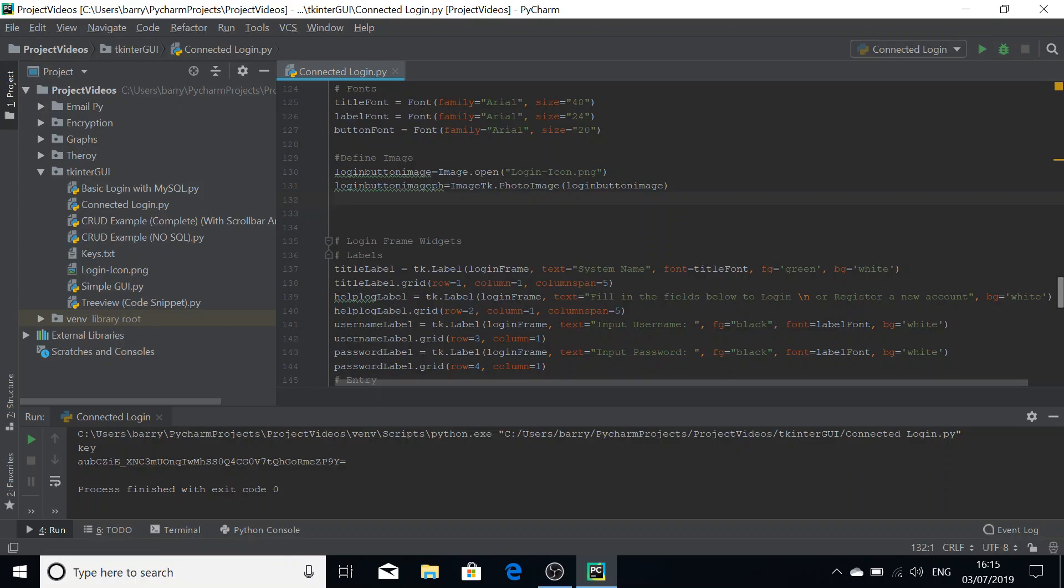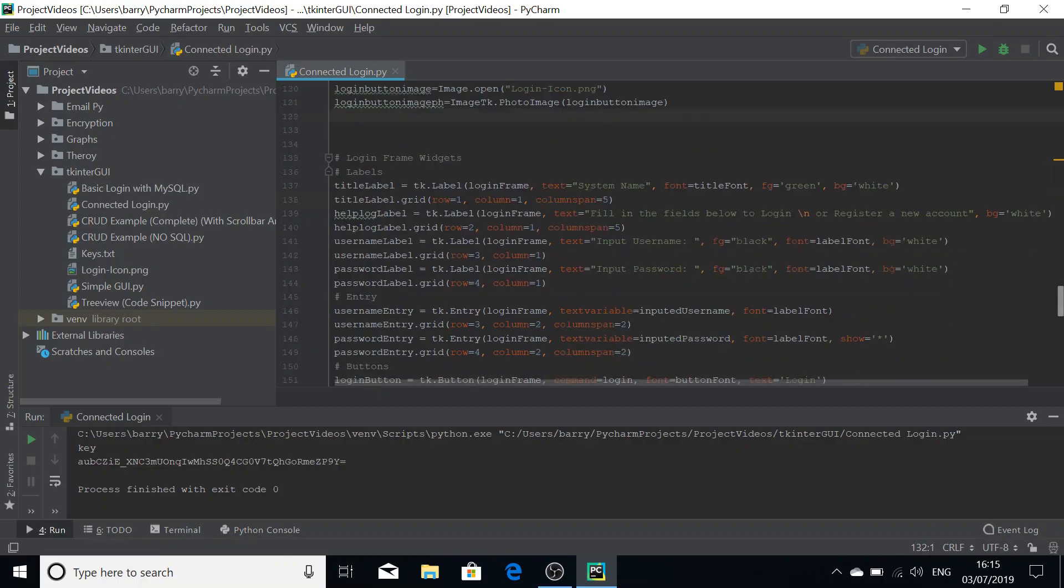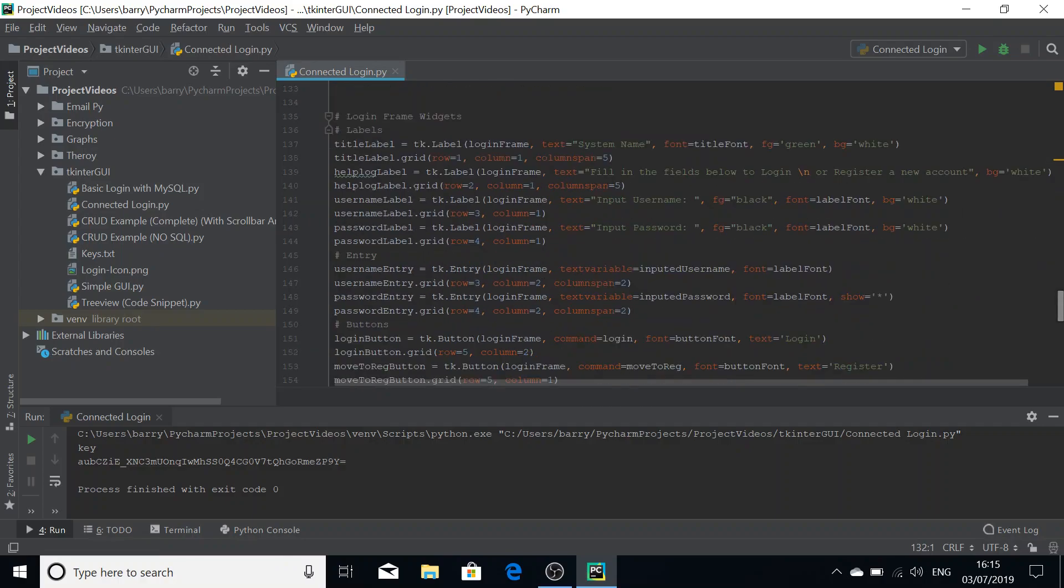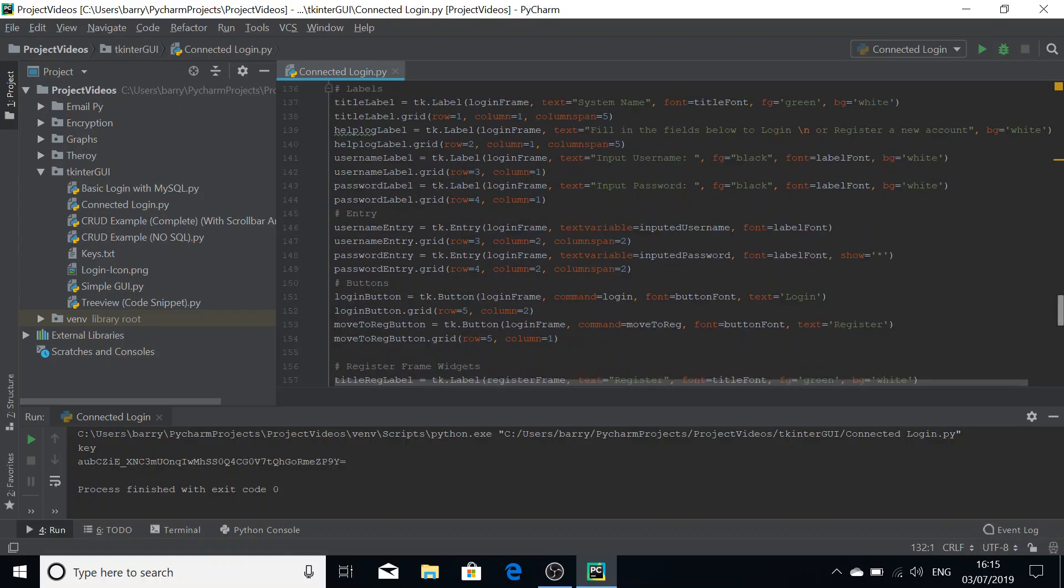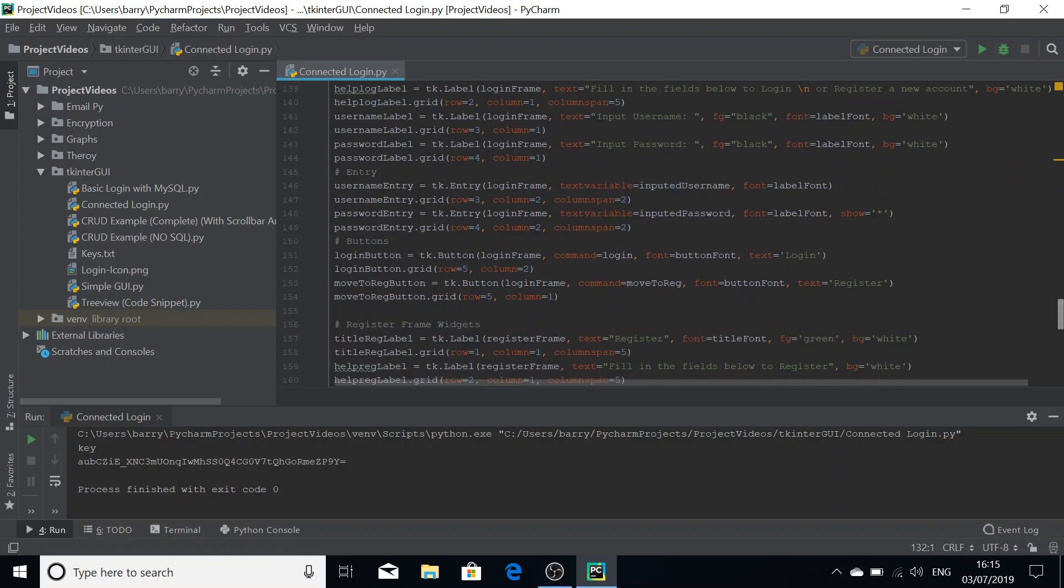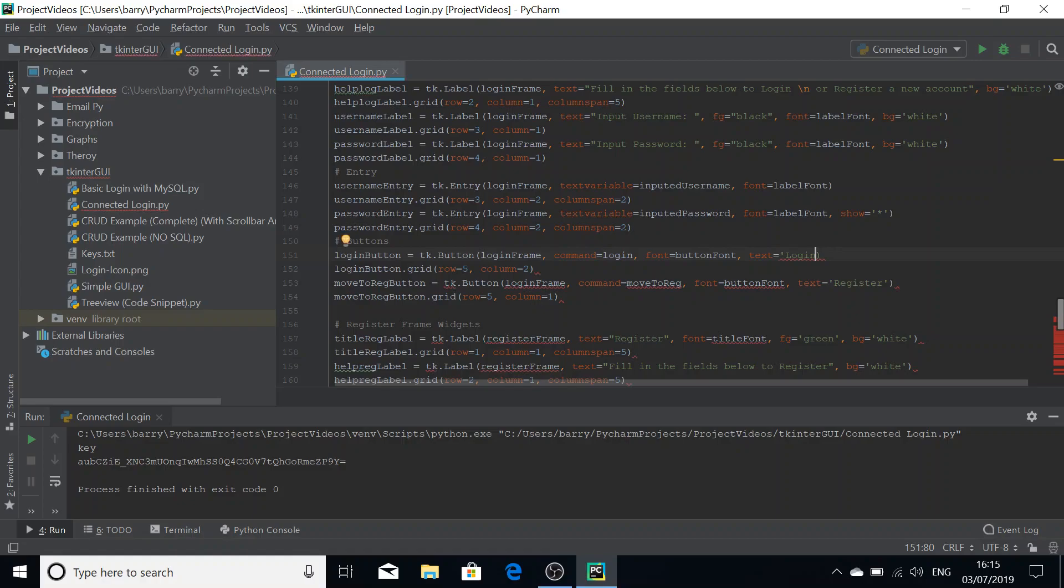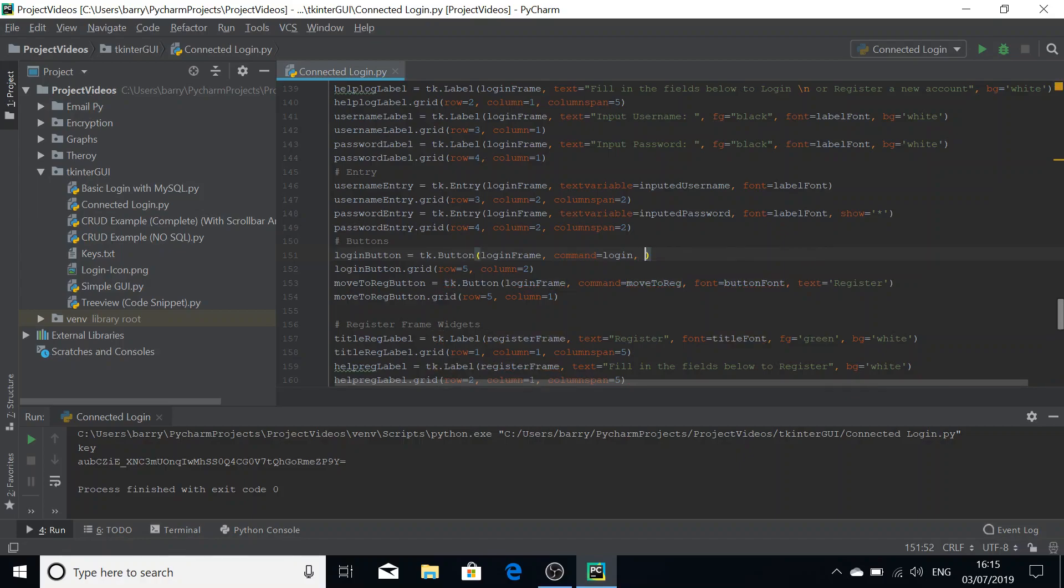Now that's the image into the script. We're just going to go and find the actual login button. That's it. This is the login button. Because this is going to be an image now, we really don't need the text and we don't need the font tags, so we're just going to remove them there. We're going to keep the command because of course we want the button to function properly.